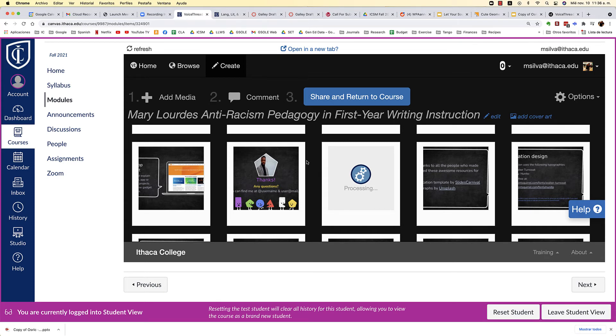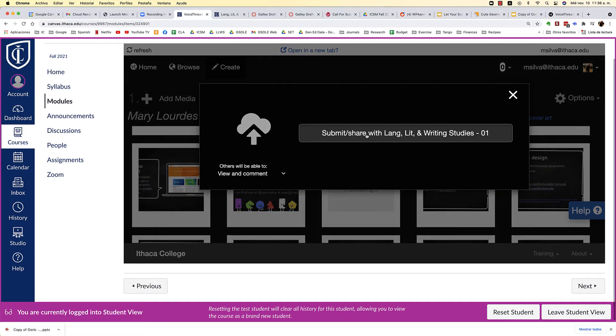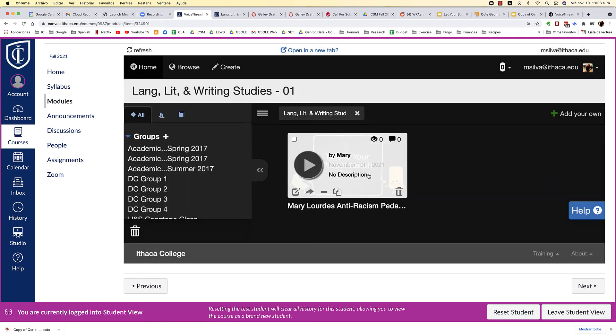Once you've uploaded all the content, simply hit Share, then Return, and then Submit. And that's basically it — you're ready to start narrating now.